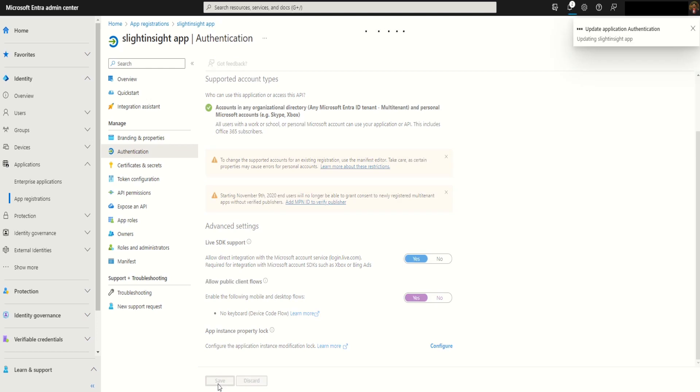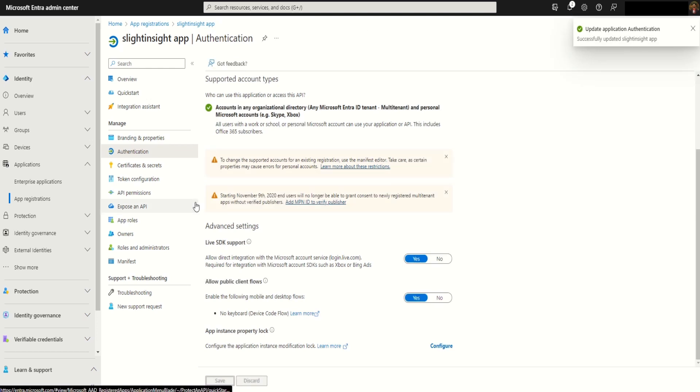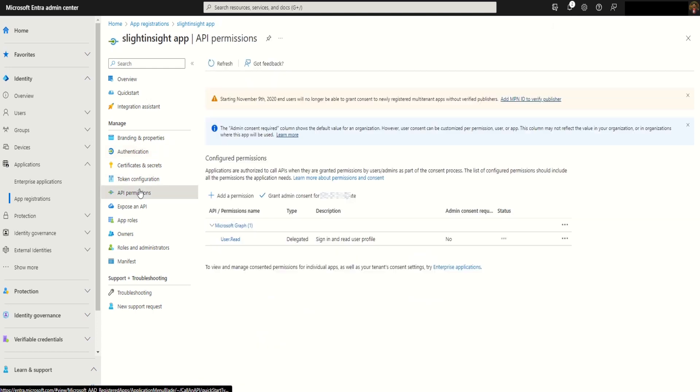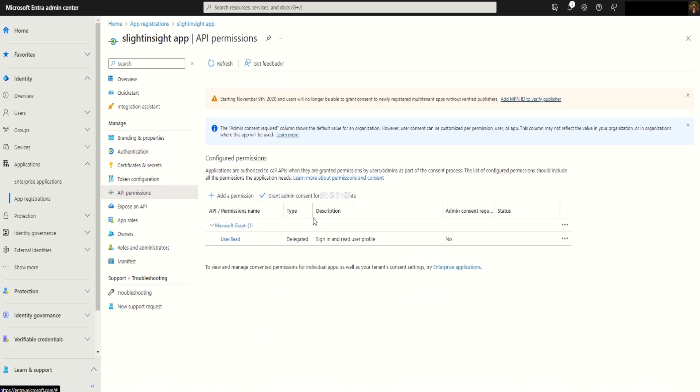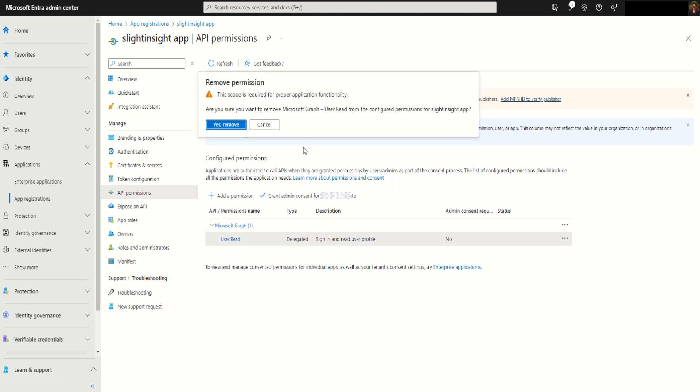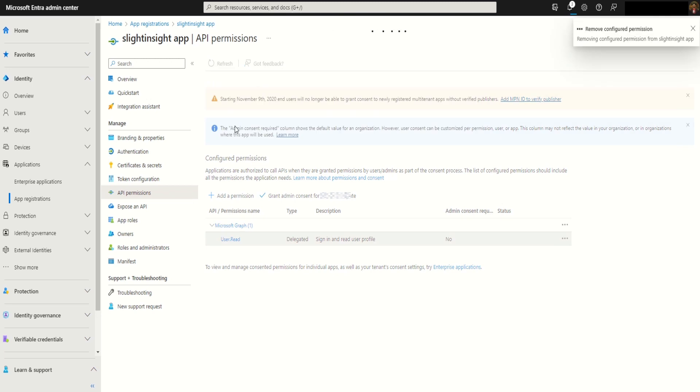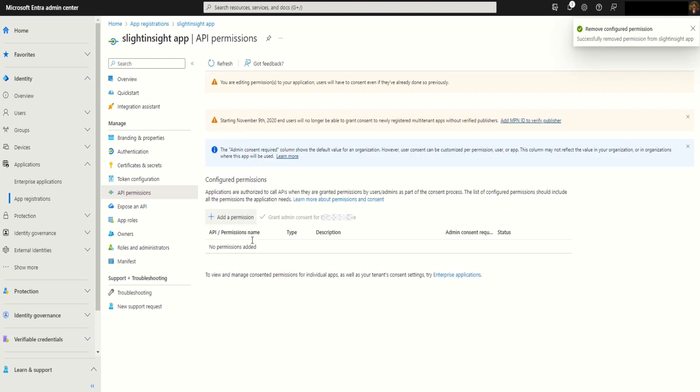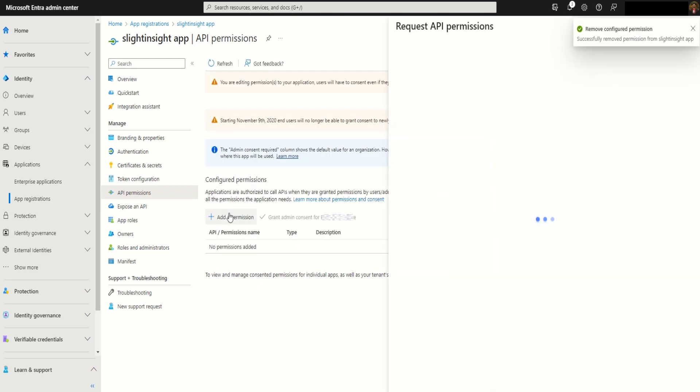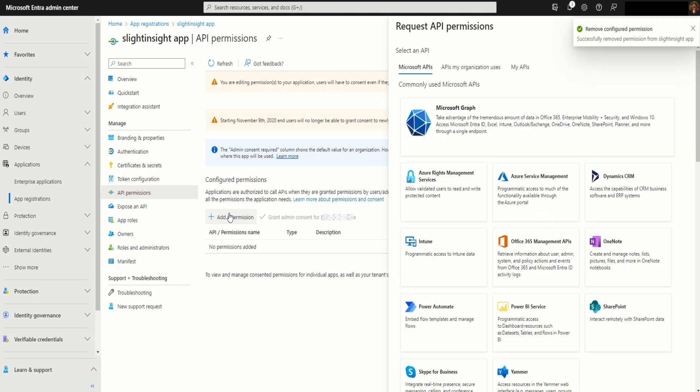Save the option. Next we have to click on API permissions. There is a default permission which is for delegate. We can delete that. Once that is removed, now we're gonna add additional permissions. Click add permission.